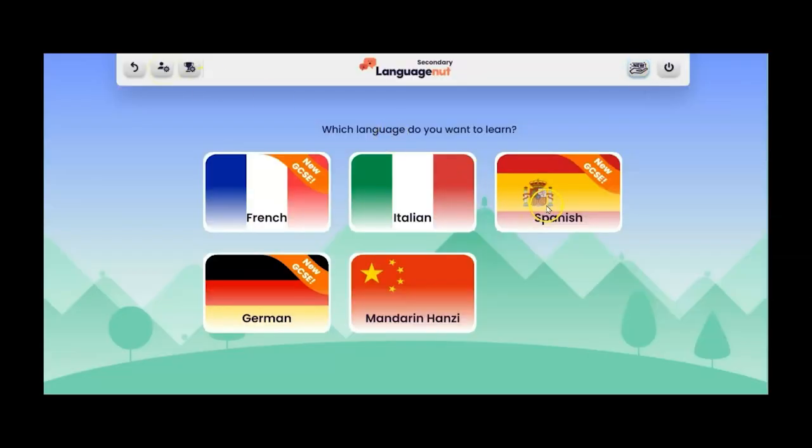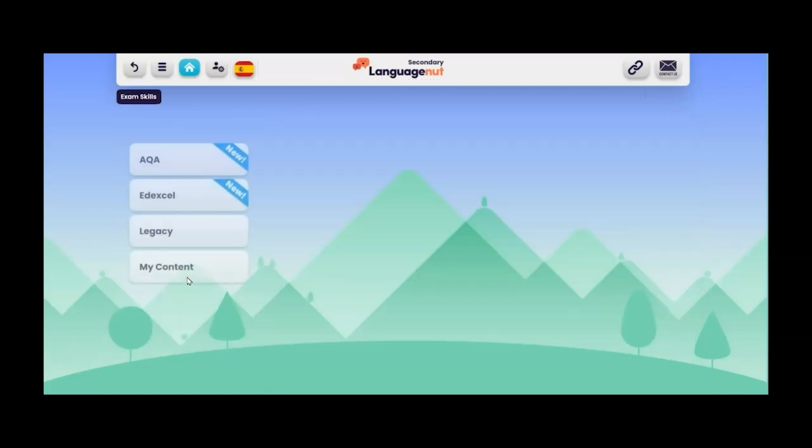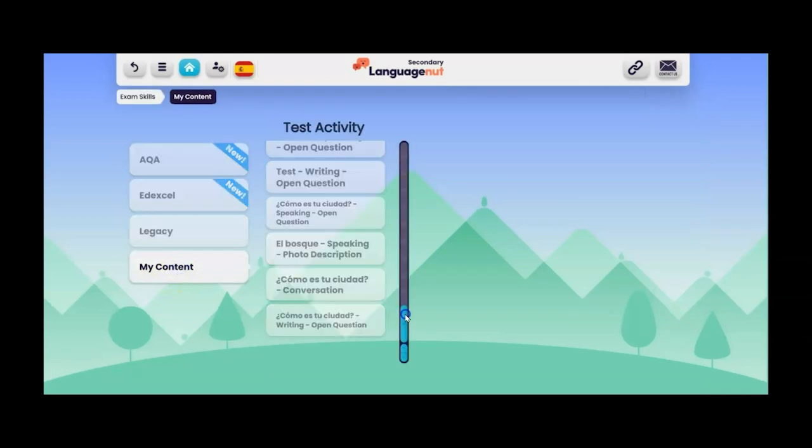Now if I go back into the Spanish product I can show you where all of the custom content is under exam skills. Here we have my content. Click on that one there. This one will appear once you've uploaded something.